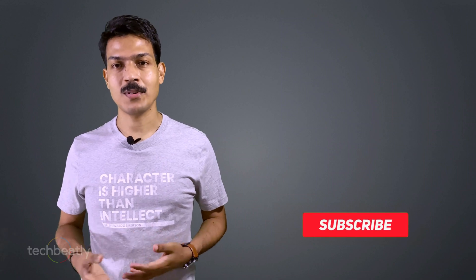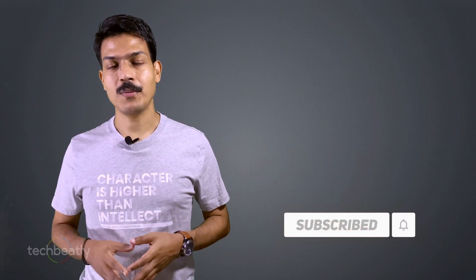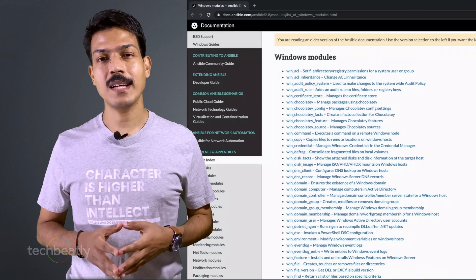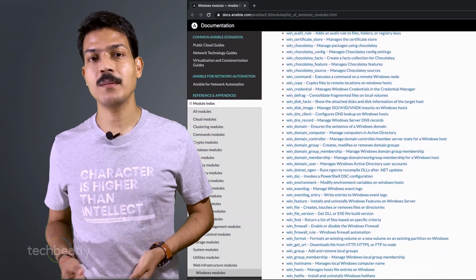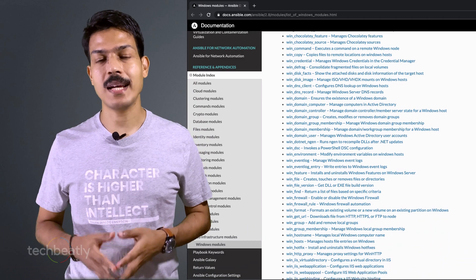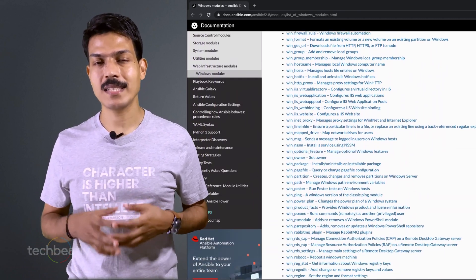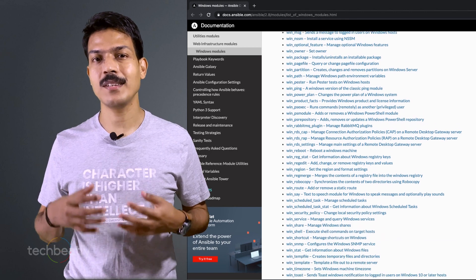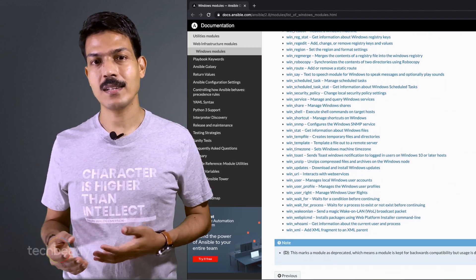If you are watching our videos for the first time, my name is Gini. If you think our videos are useful, please subscribe to this YouTube channel to get all the latest videos. Do you know there are more than 100 Windows modules already available to use from the Ansible community? But it is not as simple as Linux managed nodes, where you only need to configure SSH credentials.